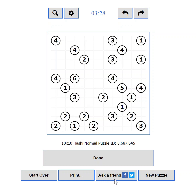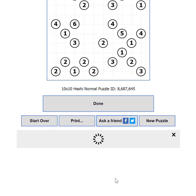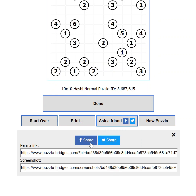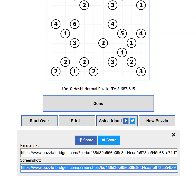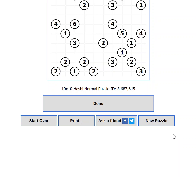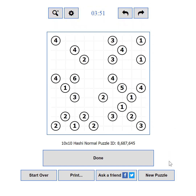If you are stuck but know someone who can help, you can use the Ask a Friend button. It will show you options to share your current progress to Facebook or Twitter. You will also be able to use the permalink to send your progress to someone in an email, instant messenger, or any other way. You can also use the link to a screenshot of your current state. If you want to load a new challenge, you can use the New Puzzle button.